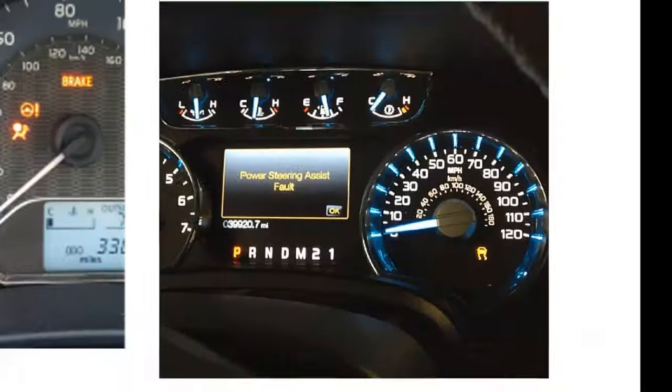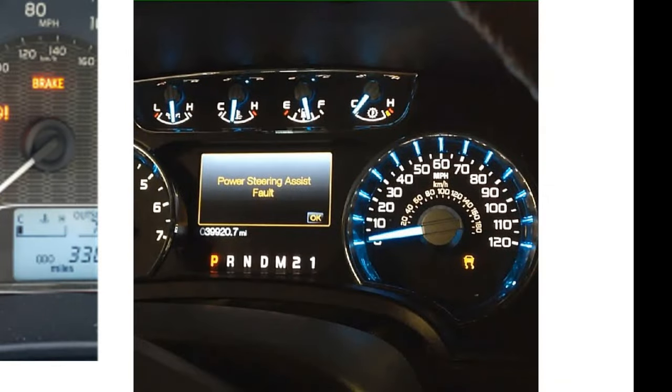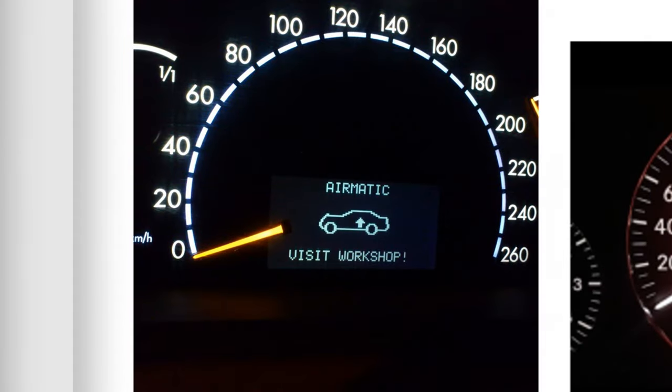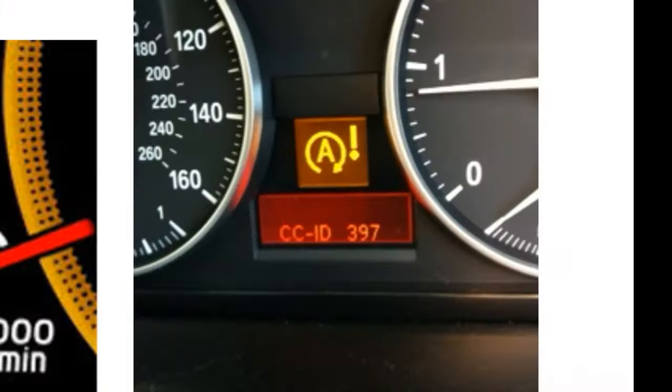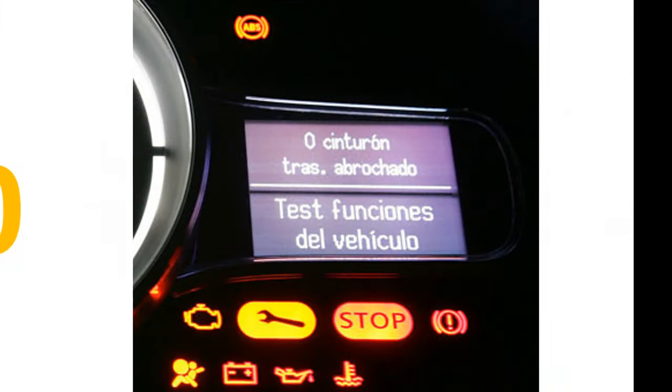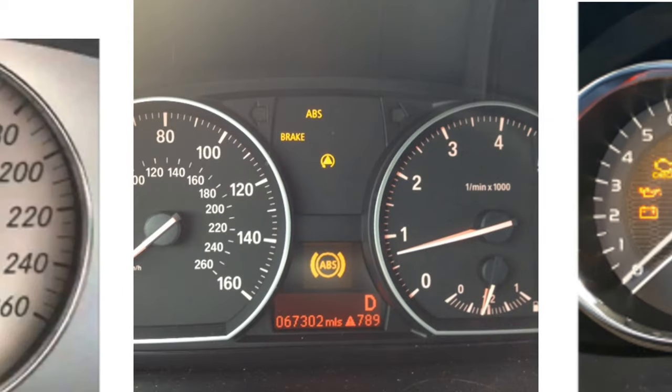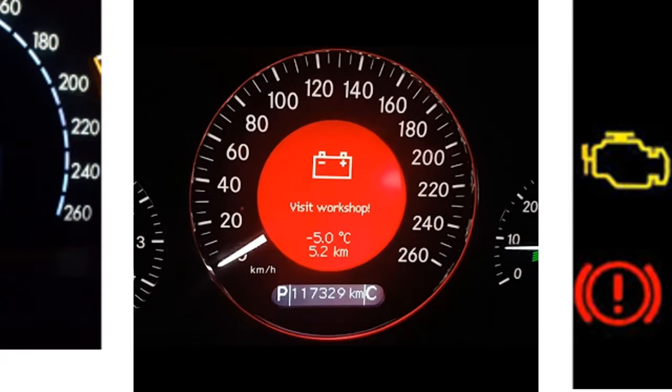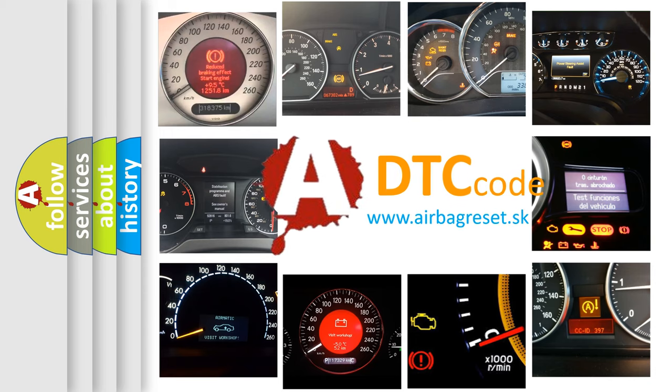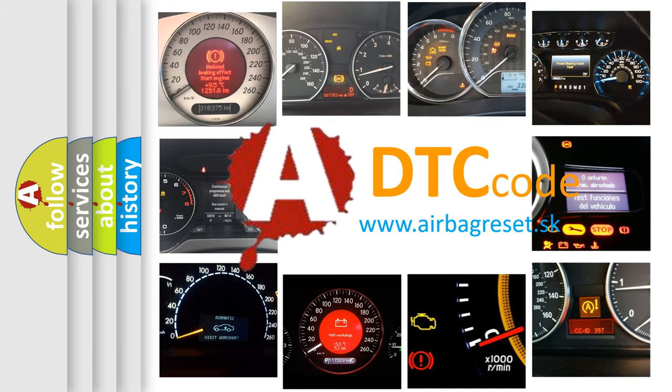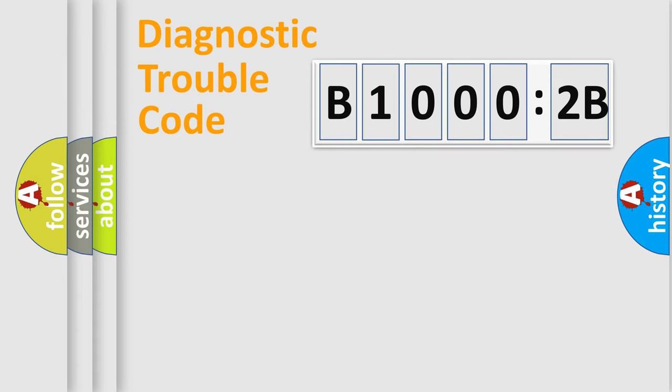Welcome to this video. Are you interested in why your vehicle diagnosis displays B10002B? How is the error code interpreted by the vehicle? What does B10002B mean, or how to correct this fault? Today we will find answers to these questions together. Let's do this.